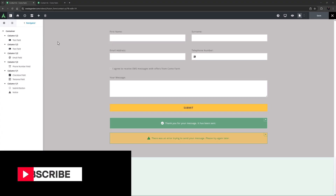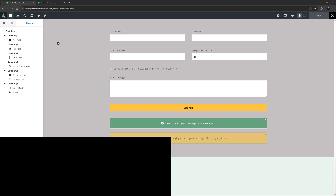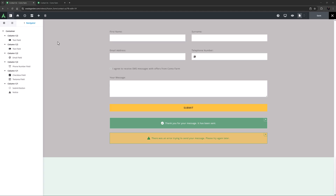Don't forget to subscribe to our YouTube channel and click the bell icon to be notified of all new content. The Avada Turnstyle Field Element is a form element that offers an alternative to Google ReCAPTCHA. It's easy to set up and use.